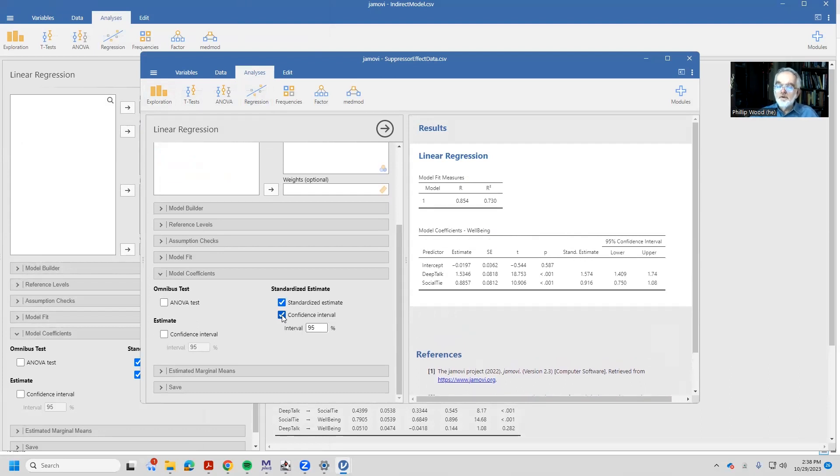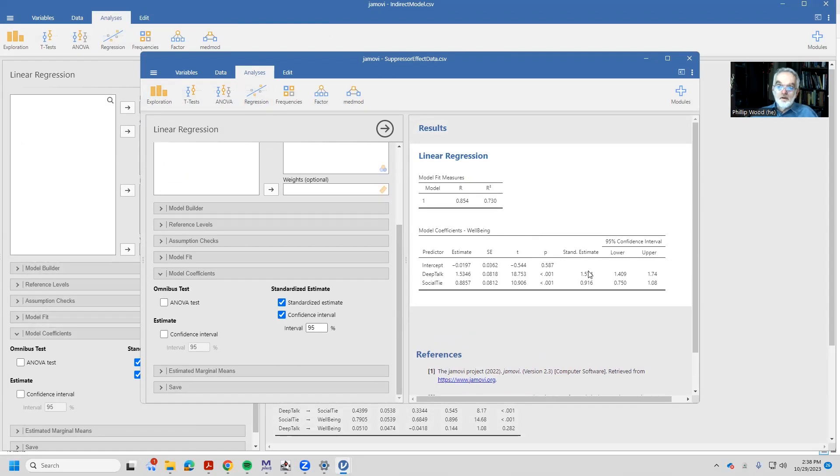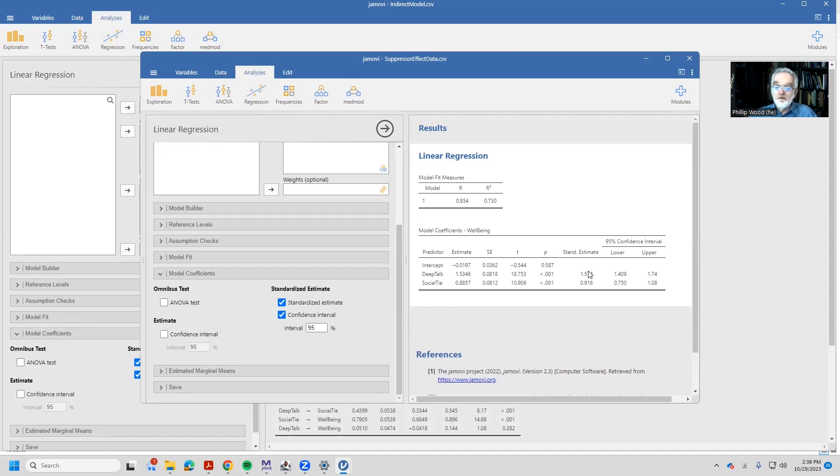Well, this is kind of odd. Look at the standardized estimate for deep talk. It's 1.5474. And normally, we said standardized coefficients go from minus one to one, and they correspond to what happens with the z-score. So what happened here?